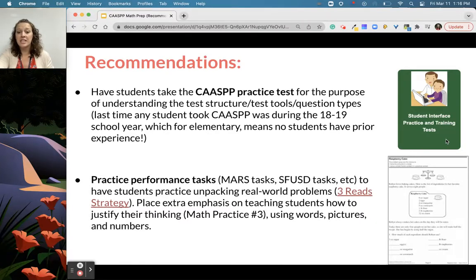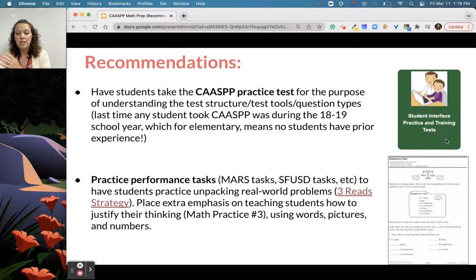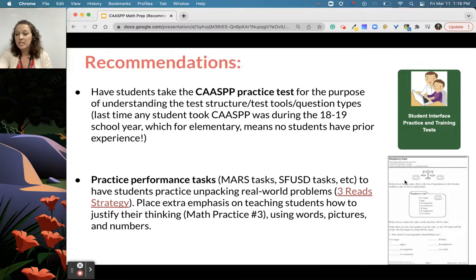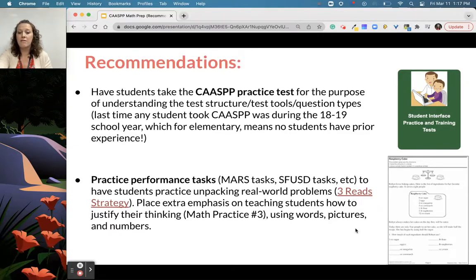We also recommend spending more time practicing performance tasks. That means using this time not to cover every content area or race to the end of your workbook, but instead focusing on performance tasks. Finding rich MARS tasks, using the SFUSD tasks, problems of the month — so students can unpack what the context and words mean and interpret them, as well as justify their thinking using words, pictures, and numbers. If you haven't used the three reads strategy, check that out for unpacking real-world problems.